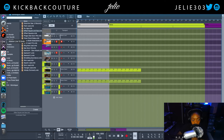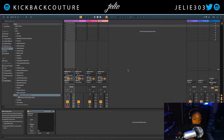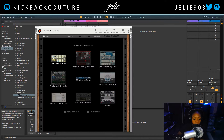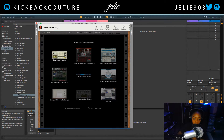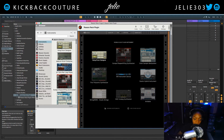I'm now going to move into Ableton. I have the Reason rack plugin right here, and it's going to be the exact same process for opening refills in the Reason rack plugin as it is in Reason 11, 10, 9, 8, 7, 6, 5, 4, and beyond. Now I'm going to click on this browser.